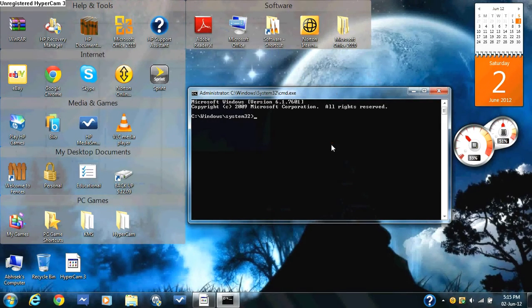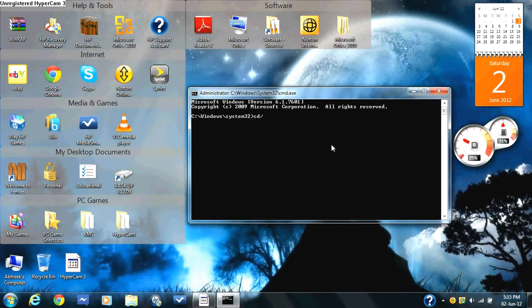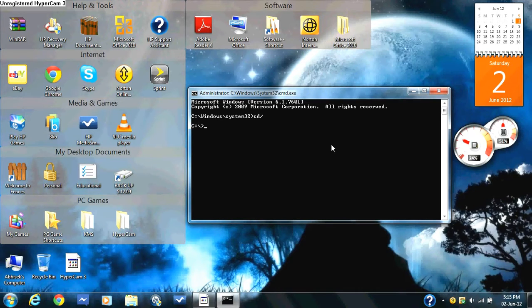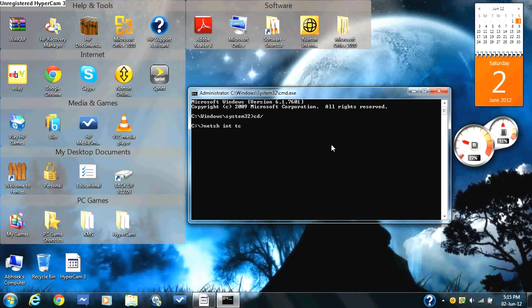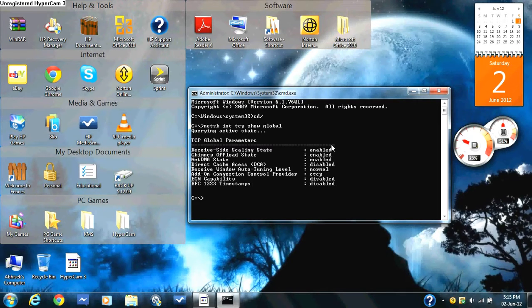Now type in CD forward slash, press enter. That should come up. Then you type in netsh int tcp show global. That should pop up.